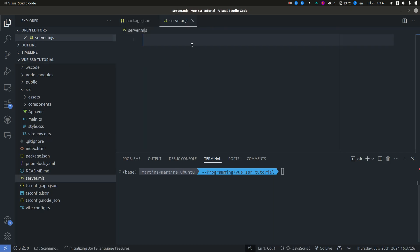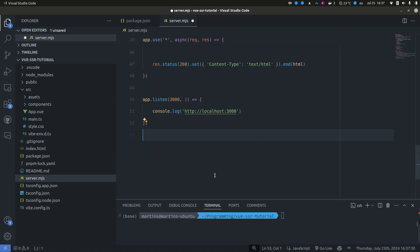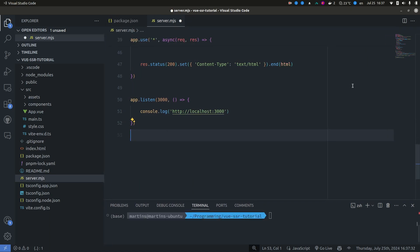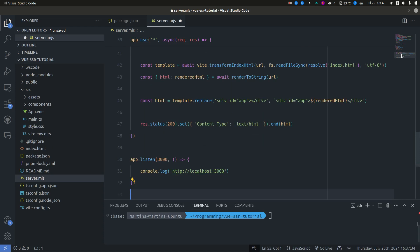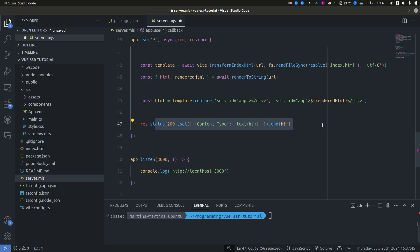So I'm just going to copy the code for the server here. And all it does is read the index HTML file, then it renders the Vue application to a HTML string and serves it to the browser.